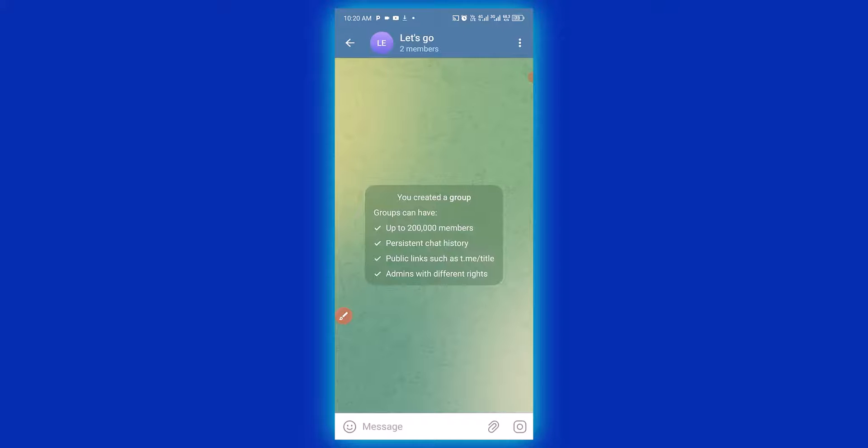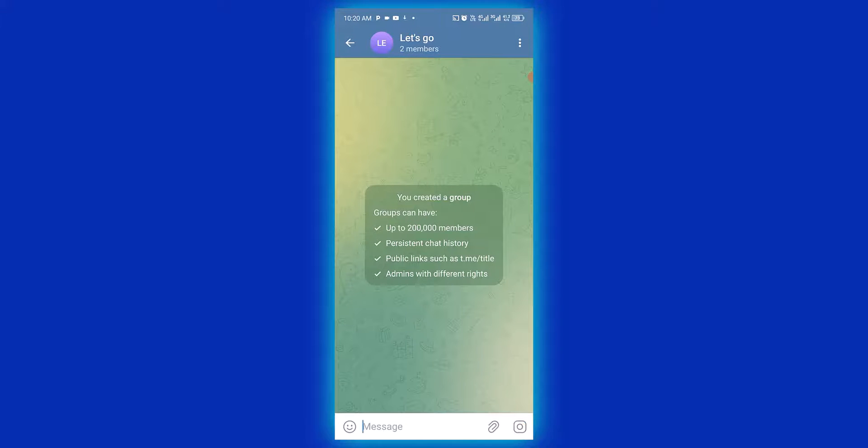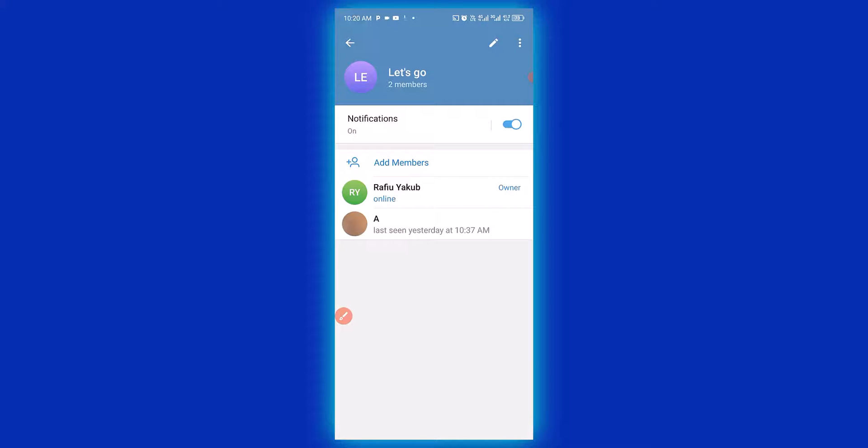Now you have successfully created your group or your channel and you want to stop people from downloading the video, audio, documents or forwarding your message into another platform. So what you need to do is to open up the group. While you open up the group, next thing you want to do is to click on the name of the group right here. Then it takes you to this particular page. Next thing you need to do is to click on this pencil icon right here.